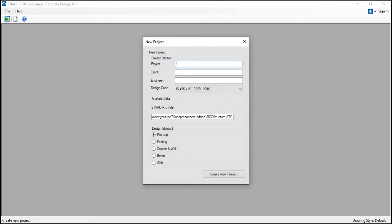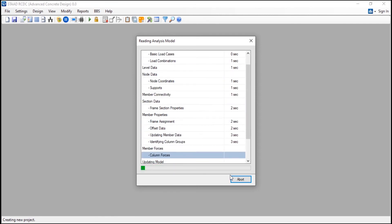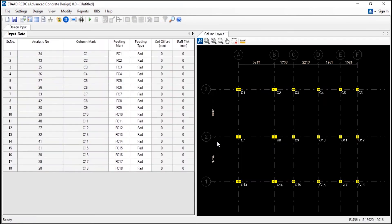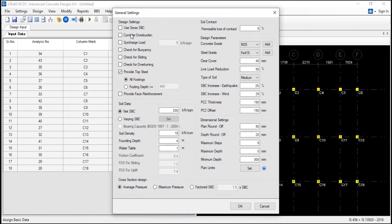And now we will go to the settings. And we will use the check for point, check for sliding and check for overturning. And we will use the gross SBC and the net SBC - that is the soil bearing capacity - is around 400. And the soil density is same. And the footing depth is 1.5 metre. And the water table is around 2.5 metre or 3 metre - and it all depends upon the geography that you need to take care of yourself. And for the footings, generally give a clear cover of around 50 mm. And the type of soil is medium. PCC thickness is 150 mm. And we will use the maximum pressure.